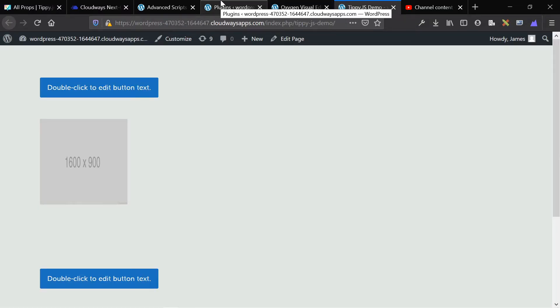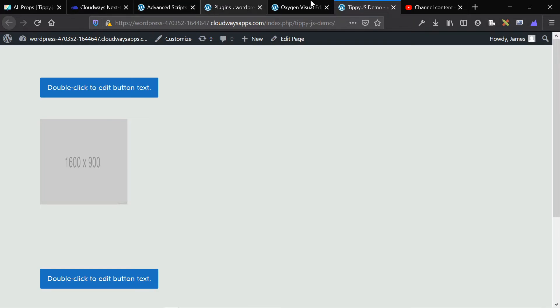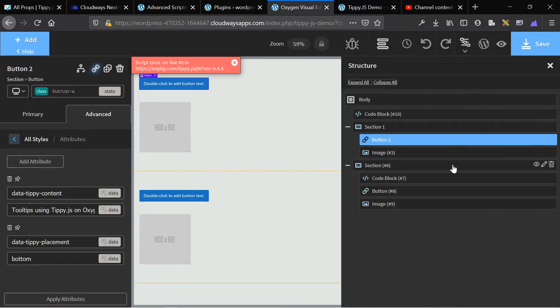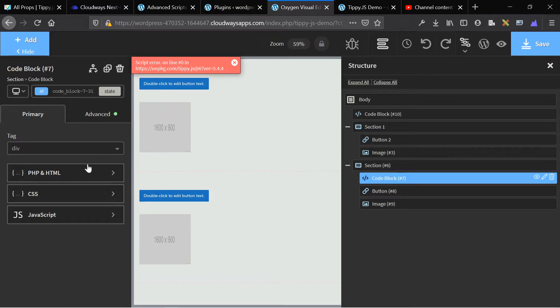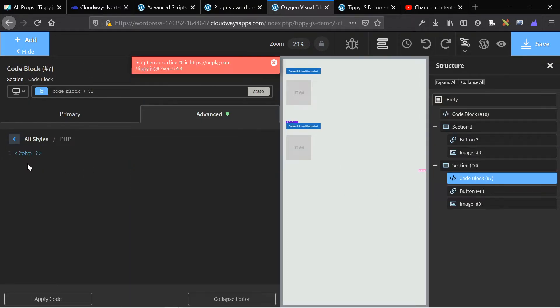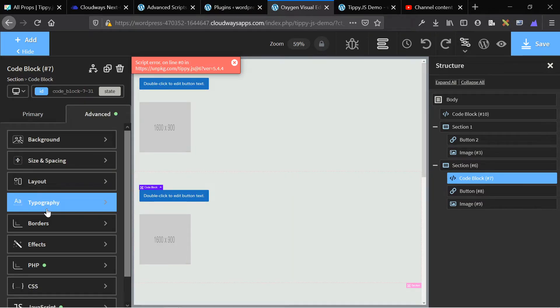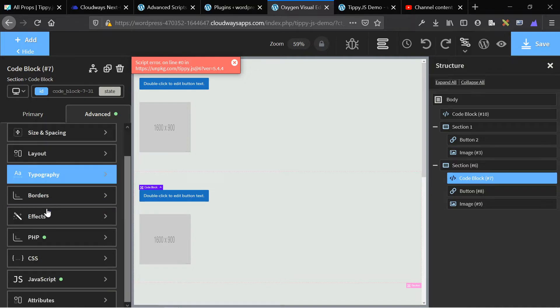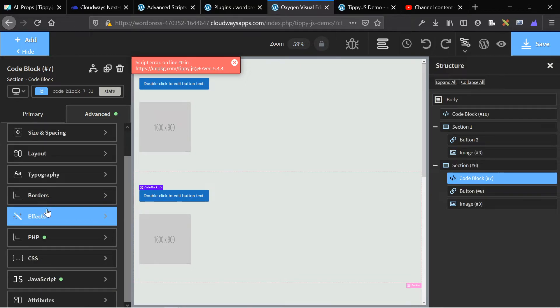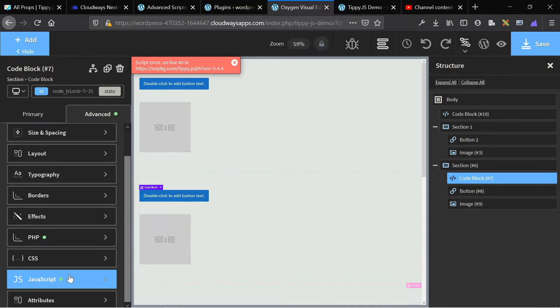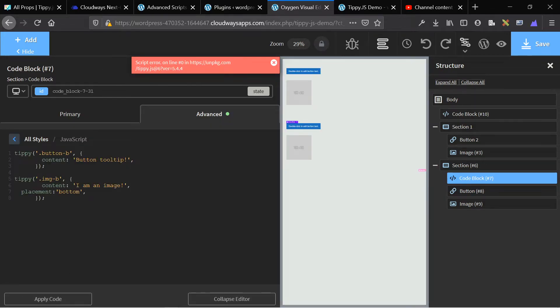So first step, like always, is adding the two scripts to your site globally. So use advanced scripts or use a code block. And then once those scripts are on the site, so you paste them into here. Once those scripts are on the site, instead of initializing the data attribute and then adding the data attribute, there's only one additional step, which is writing some JavaScript. And if you don't know JavaScript, you don't need to know it. It's really simple. Very basic JavaScript.